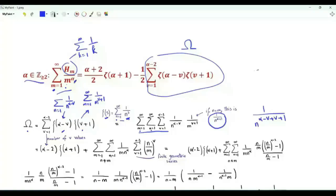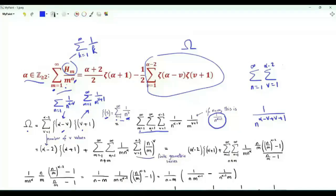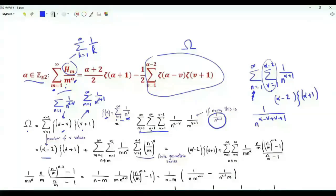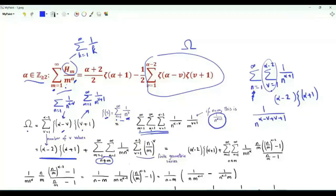So if m equals n, we have summation n from 1 to infinity, summation v from 1 to alpha minus 2 of 1 over n to the alpha plus 1. The sum over v is the number of terms, which is alpha minus 2, and the sum with respect to n is zeta of alpha plus 1. After this step, we exclude the possibility of n equal to m from the triple sum.